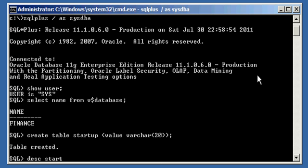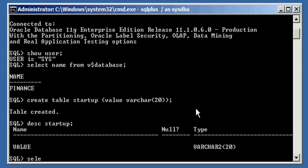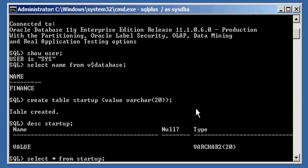Okay, and if we describe the Startup table, we will see just that one column. And if we select data or attempt to select data from the Startup column, we will see that no rows are selected because no data is in it.